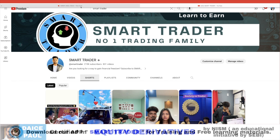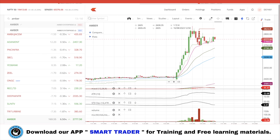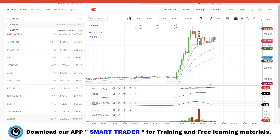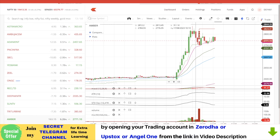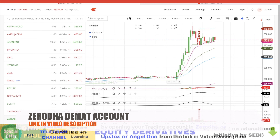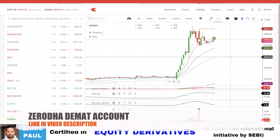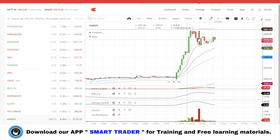Today we are going to discuss the technical dashboard of Zerodha. I'll be showing you how it looks, what features we can use, and how to use it. This is the Zerodha website web portal — the trading account. For those who don't have an account and want to open one in Zerodha, you can click the link in the video description.